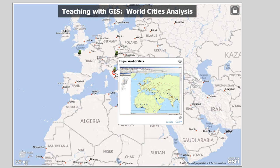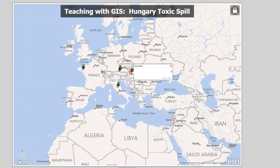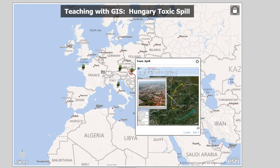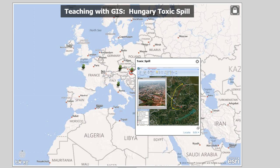Let's illustrate some teaching examples. For world cities analysis, you can look at the distribution of world cities and how populations changed over time — for instance, the mean center of population for the 10 largest cities in your country. GIS is also powerful for illustrating current events. About 18 months ago, there was a toxic spill in Hungary, so I created a lesson showing why and how that reservoir burst, what communities and rivers were downstream, and why they continue to grapple with the issue today.